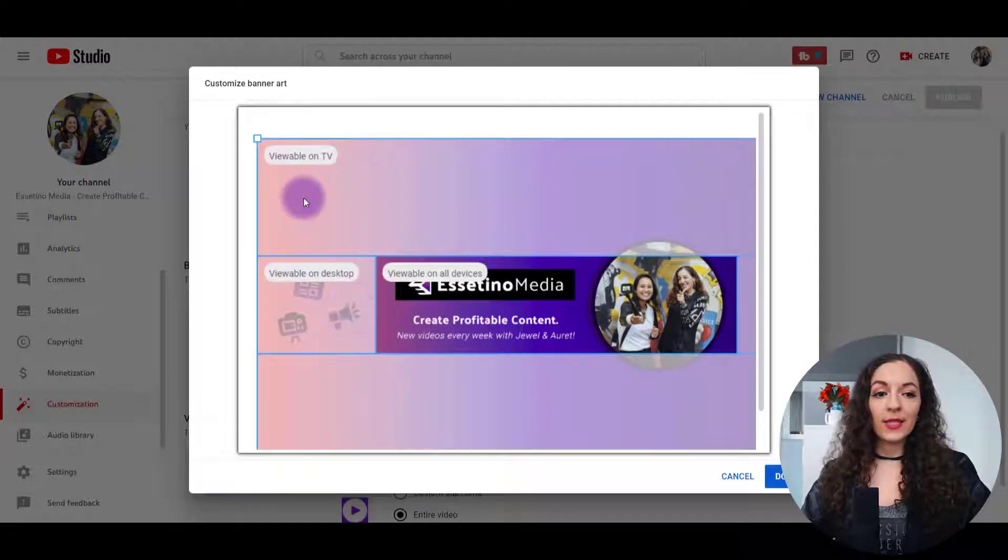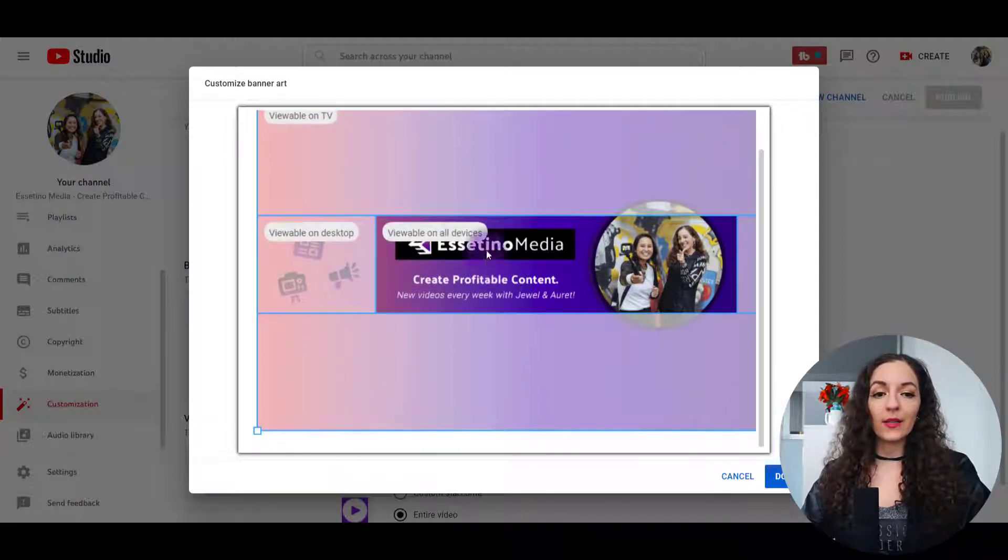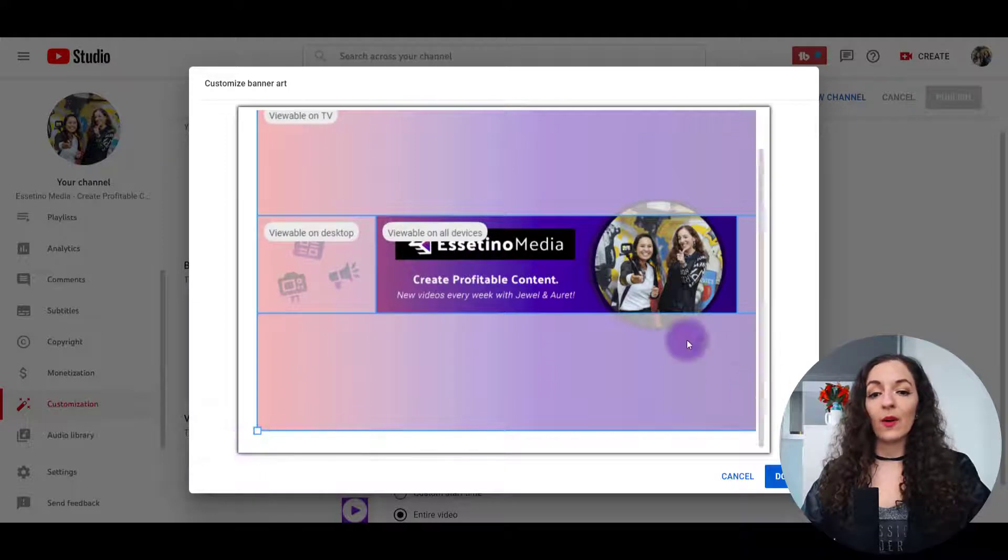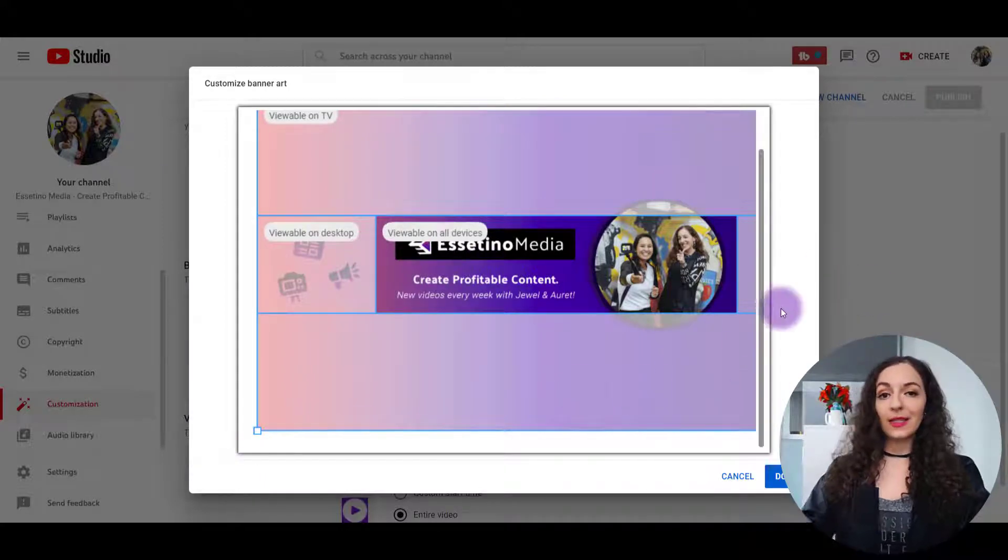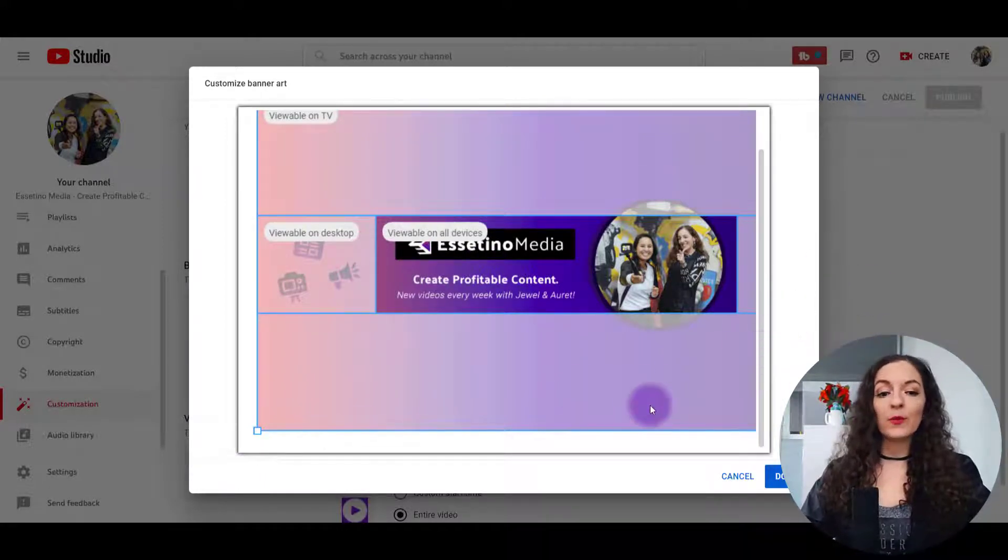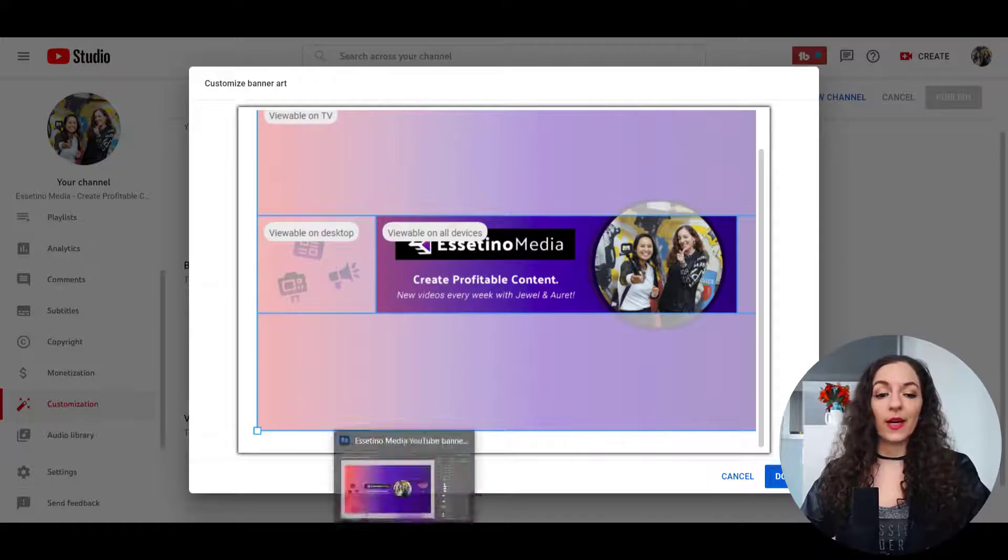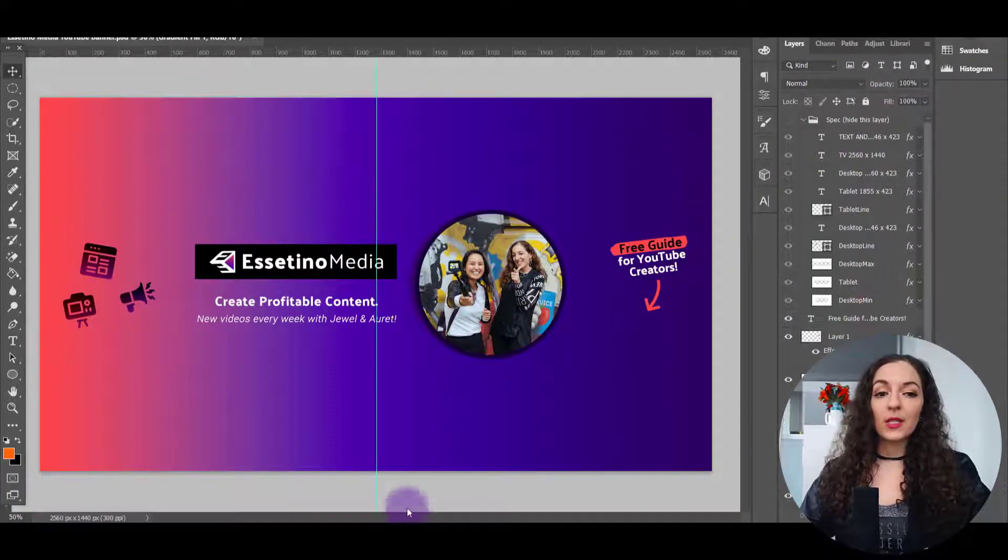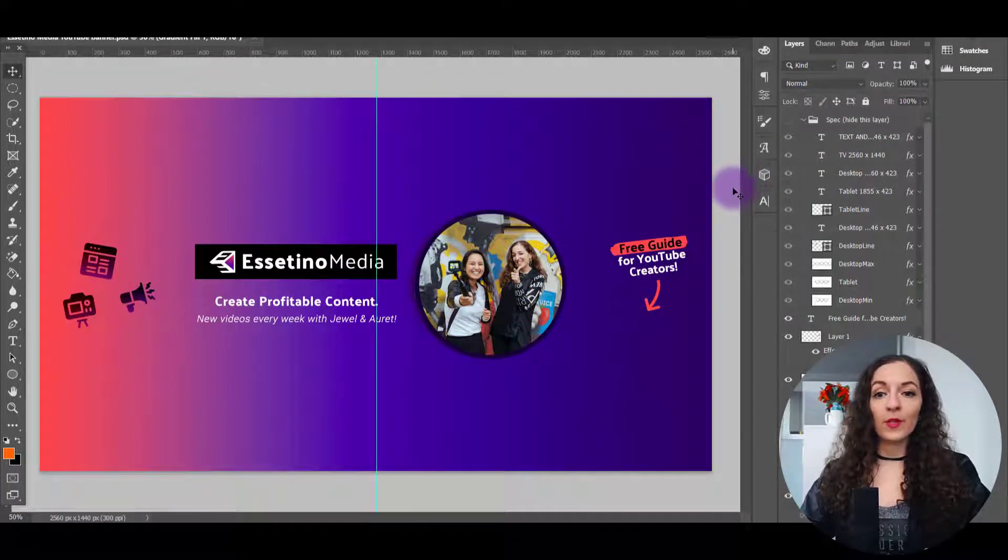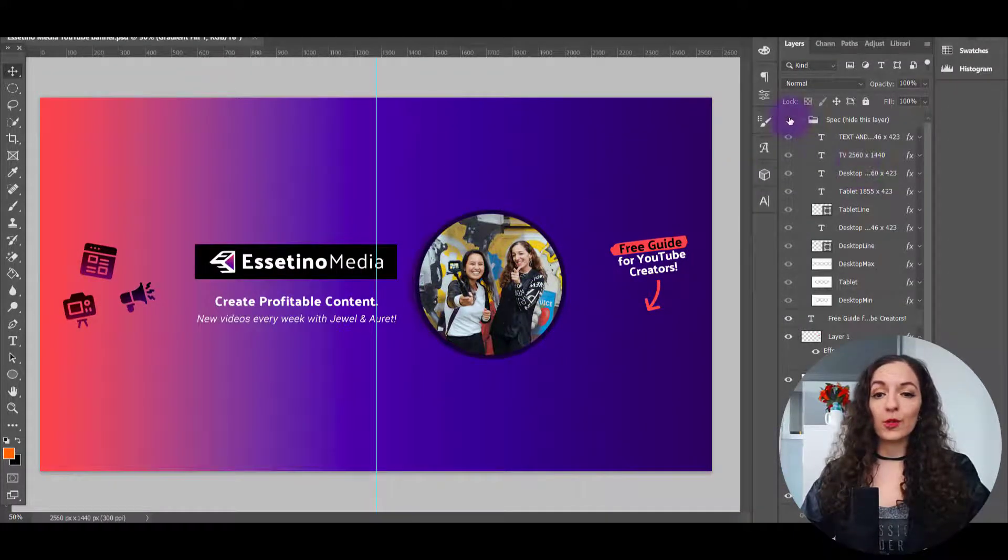And what it's going to do is show you what it looks like on different devices. Now, I've already designed this ahead of time so that it will look good on different devices. Depending on what design program you're using, I use Photoshop.